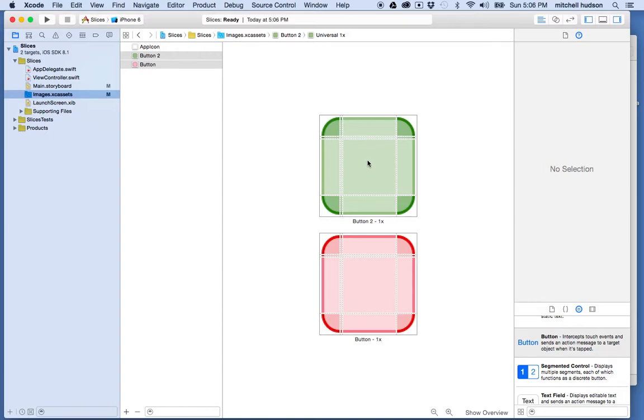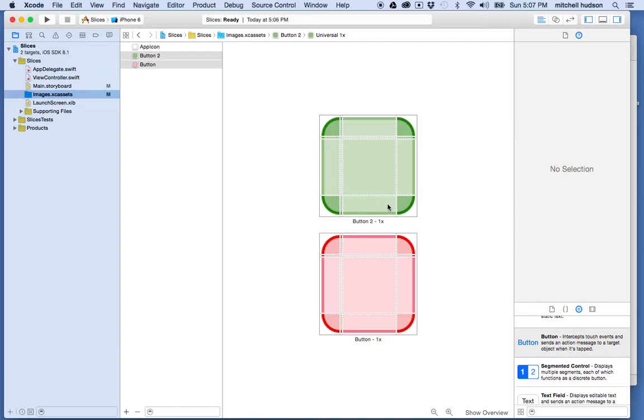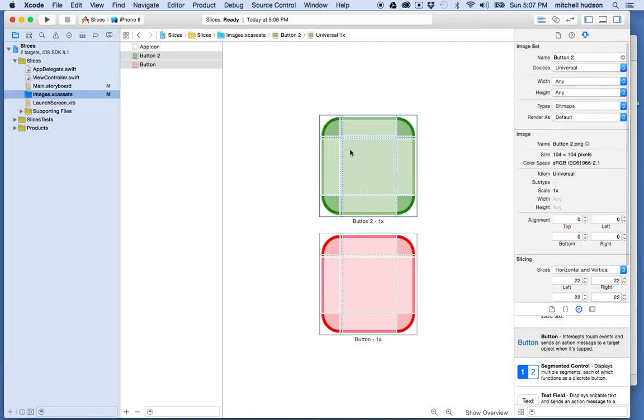And what's going to happen is Xcode is going to cut the image up into nine pieces. So one piece will be this corner, one piece will be this area, one here. So that's three, and then there's three, and there's three. And you can adjust the slices here.